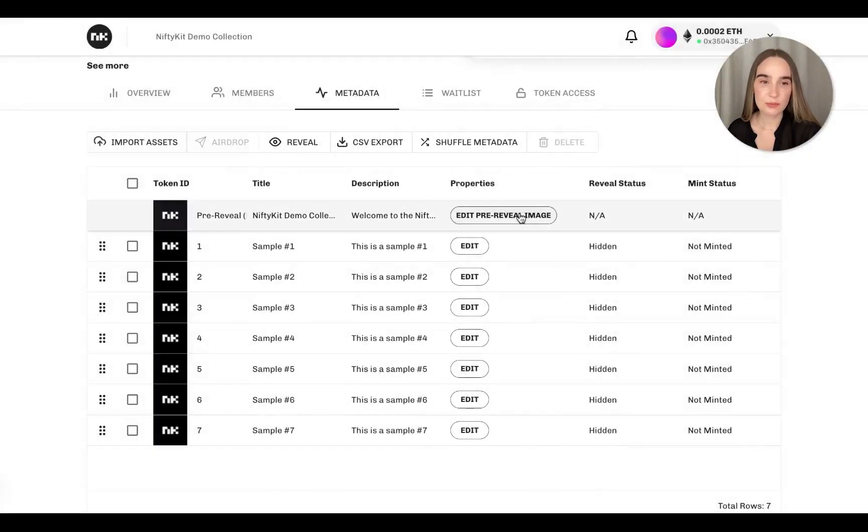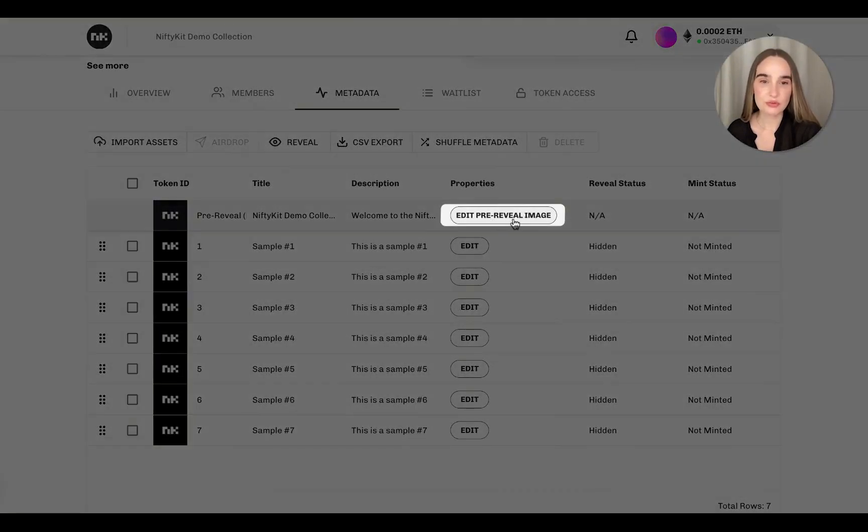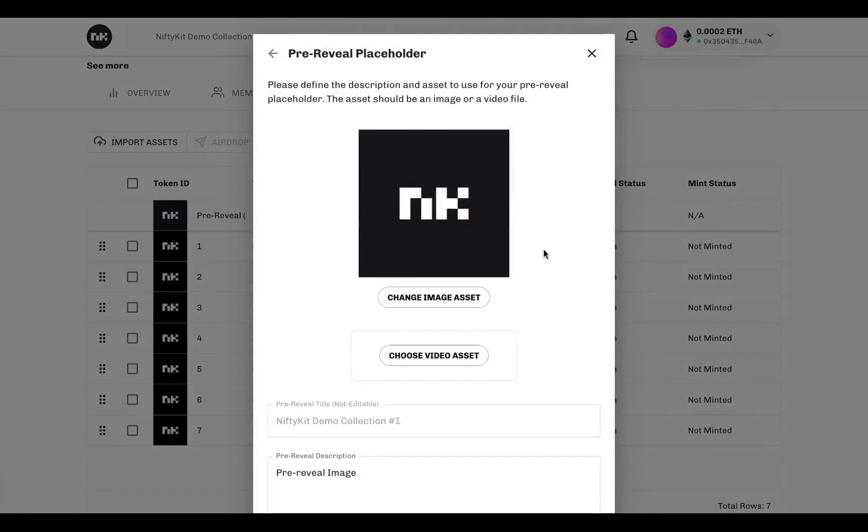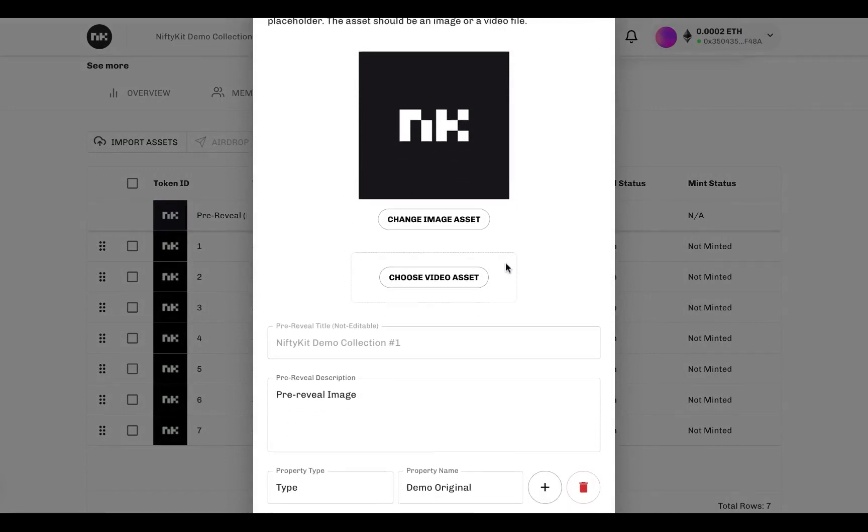Before making your collections live, you'll need to upload a pre-reveal image or video here. Don't worry, these are not your permanent NFTs. You can upload any placeholder image or video for now.